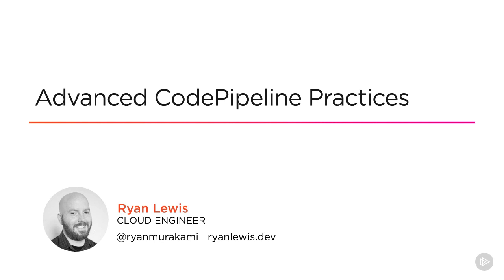There's more to CodePipeline than just building and deploying. In this module, we're going to look at some of the more advanced features of CodePipeline.